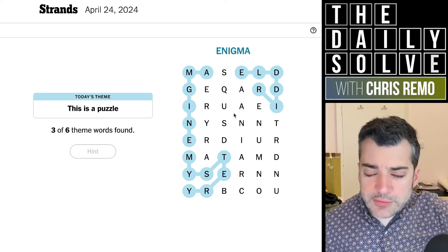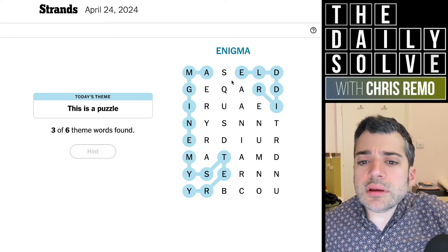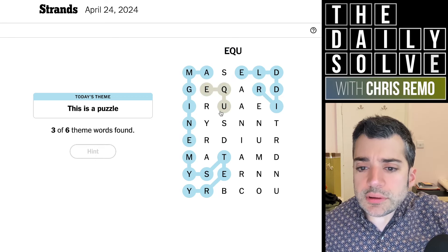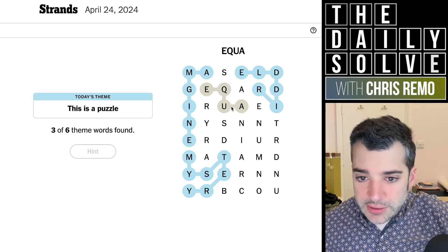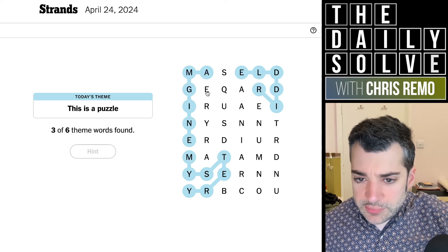Maybe I can get a perfect solve this time around. Oh, equation? No, that's not really a — I guess you could say a puzzle. It could be — an equation can be a puzzle, but maybe I'm missing a better word.